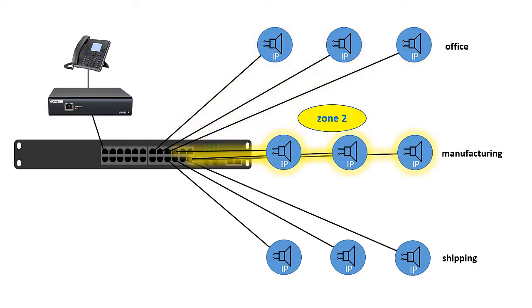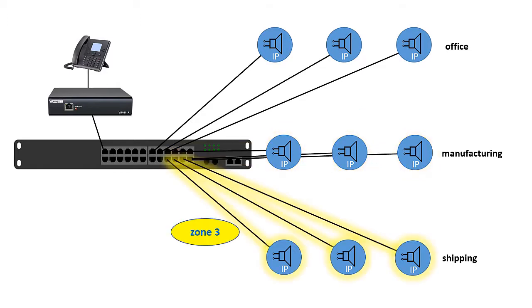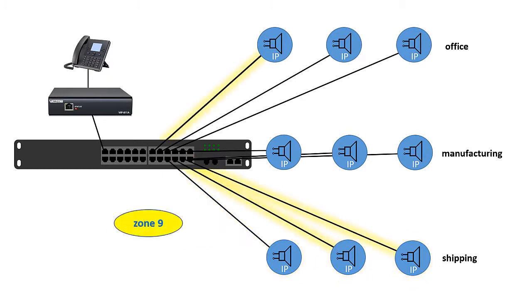The end result is still the same. Pages and announcements can be made to a group of speakers without being sent to other groups. But as you can imagine, since each IP speaker can be programmed individually, the flexibility of how your zones are set up is much greater than it is in an analog system.